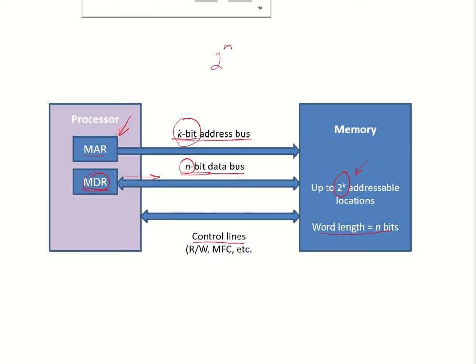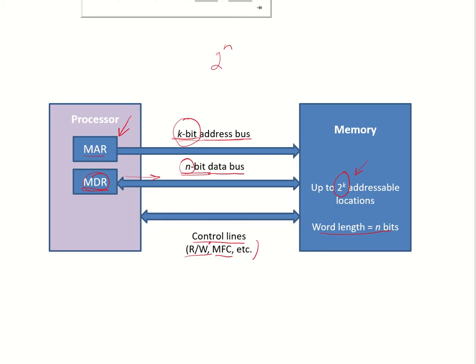The control lines generate signals like read and write. So if read is active high, write is active low, the memory function complete signal signifies that the memory function is complete. So whether it was a read operation or a write operation, the memory unit will send this signal back to the processor that the memory function is complete now. These are control signals which handle the synchronization between the processor and the memory.